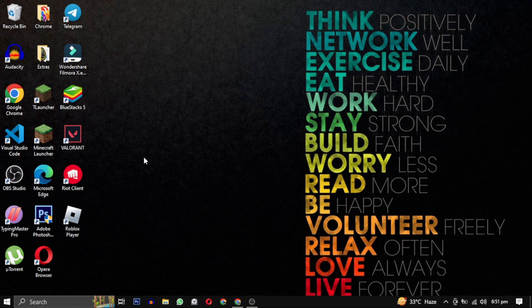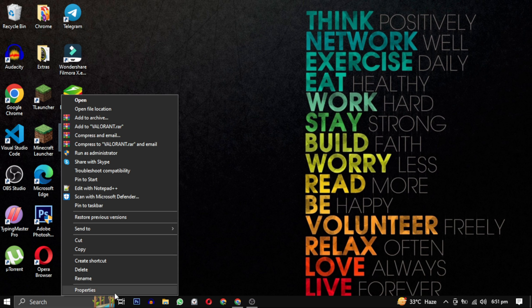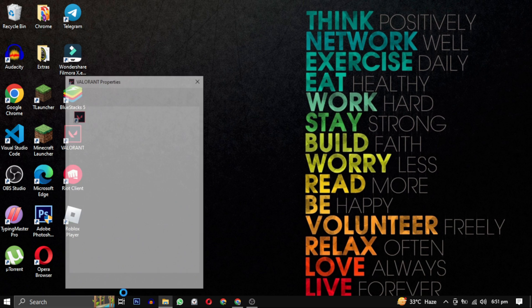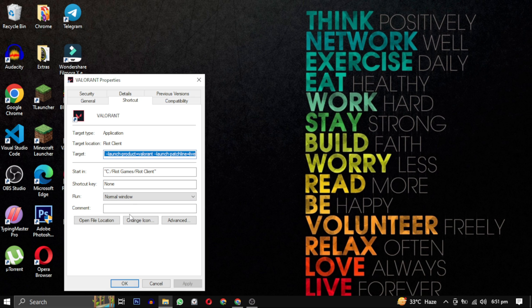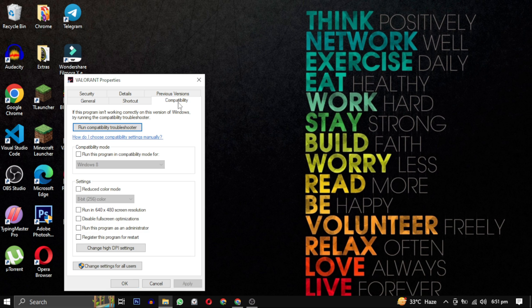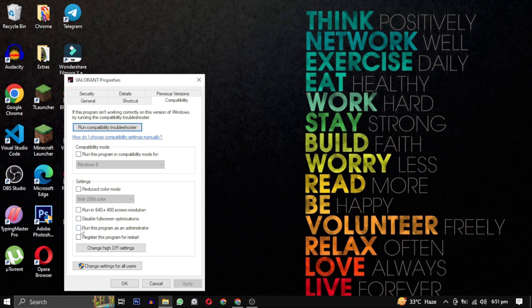Find the Valorant shortcut, right click on it and select properties. In the properties window, go to the compatibility tab. Look for the option that says run this program as an administrator and enable it by checking the box. Then click on apply and ok.